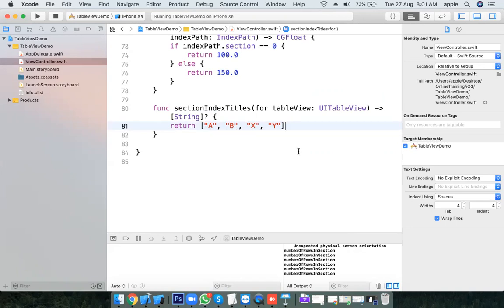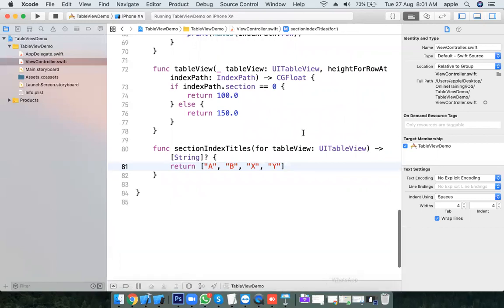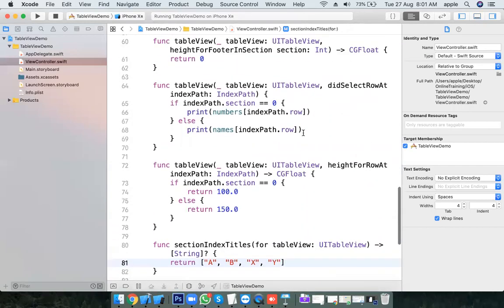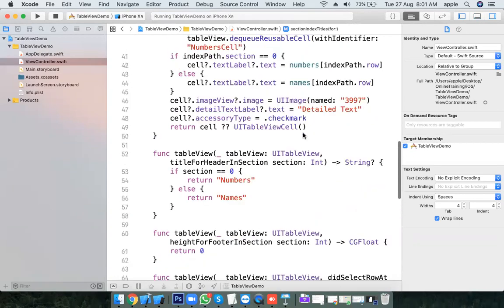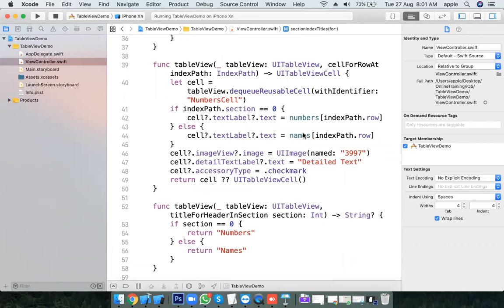This is all about table view. Table view customization is very important and there are multiple ways to customize it. I hope you find something new here and the concept is clear.